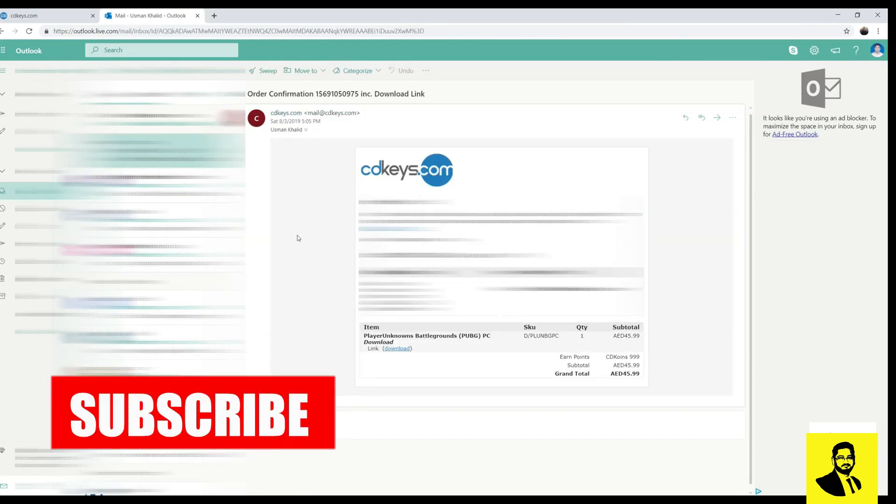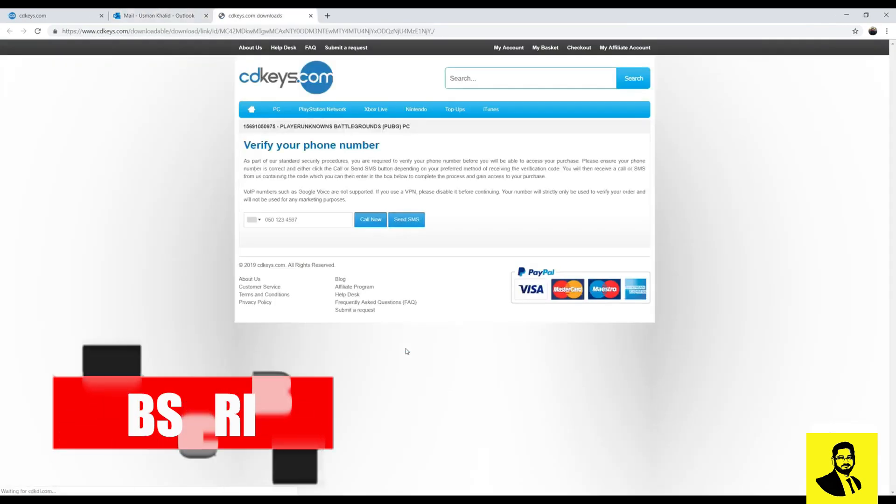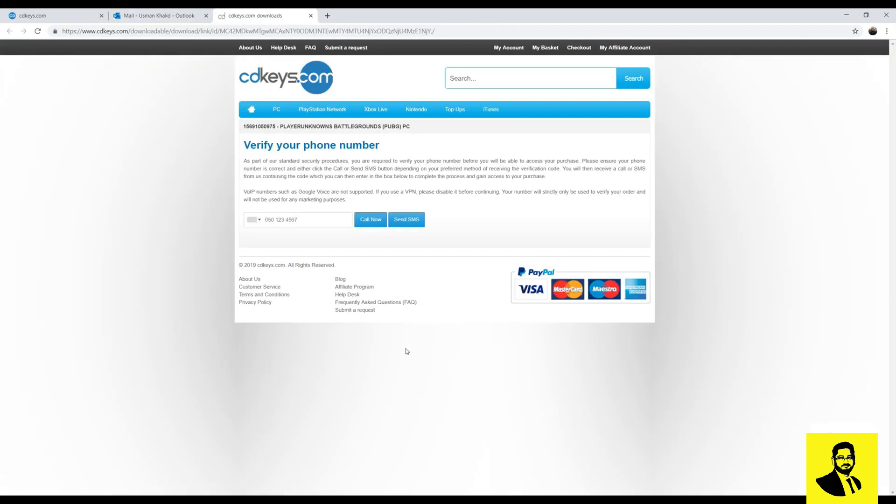You can see I have received an email from cdkeys.com, just click on download. Cdkeys.com will verify your phone number. Provide your phone number and click on send SMS or call now button.